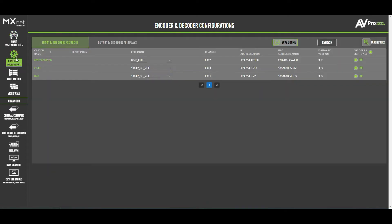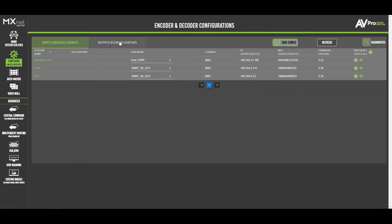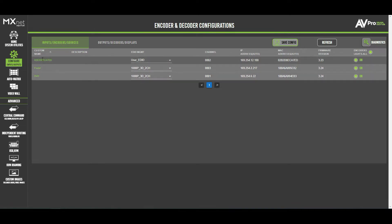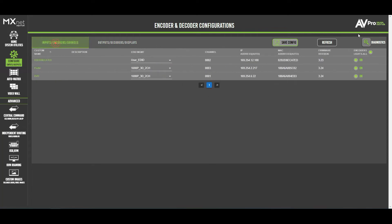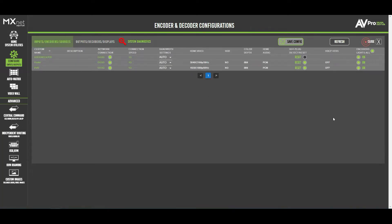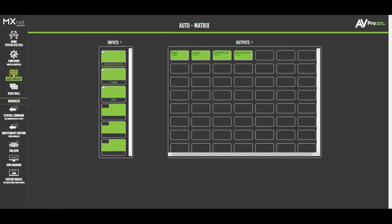The next tile covers encoders and decoders — encoders are inputs, decoders are outputs. At a glance you can select each tile and rename devices, as shown here with 'Foxtel' and 'DVD' for inputs. You can also view resolutions, MAC addresses, and other details. A diagnostics page is also available for checking further device information.